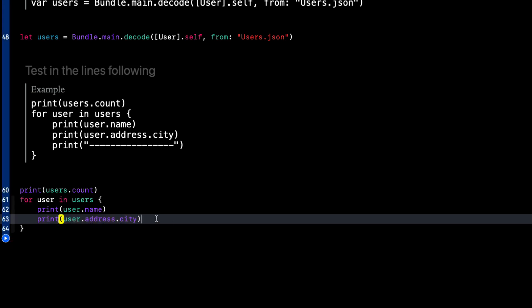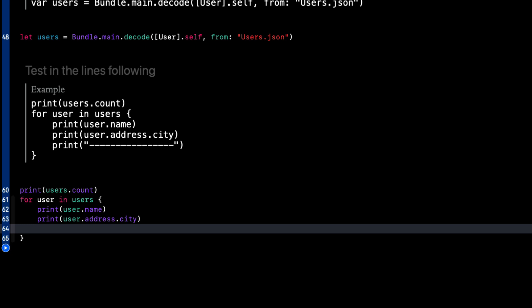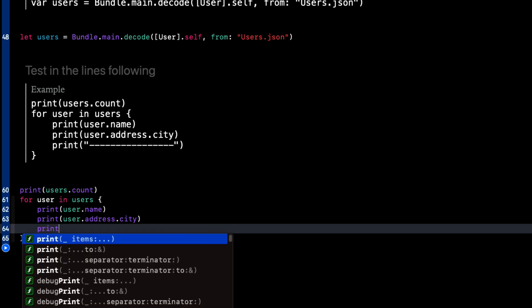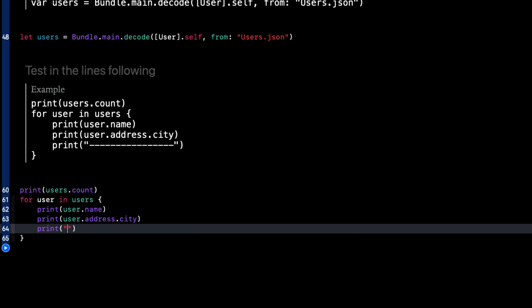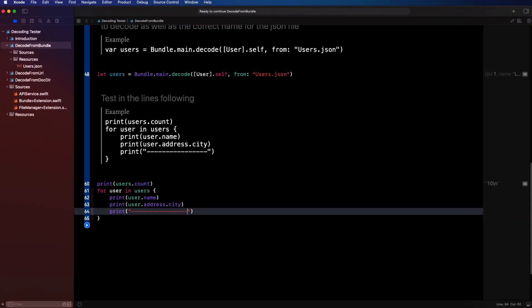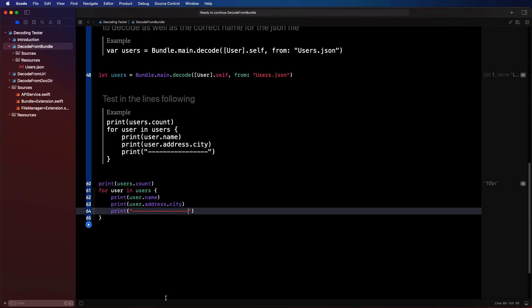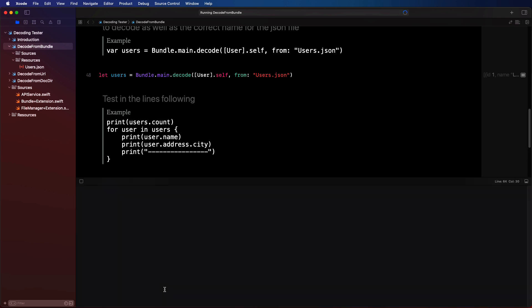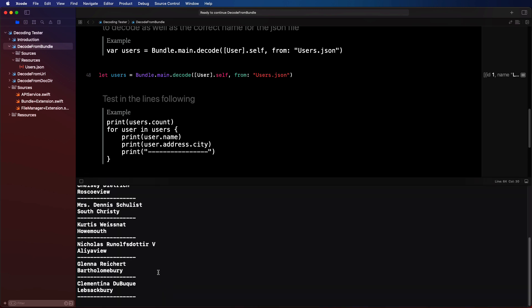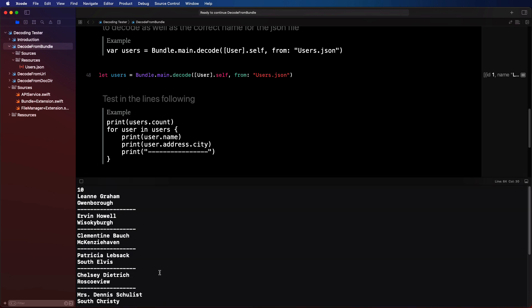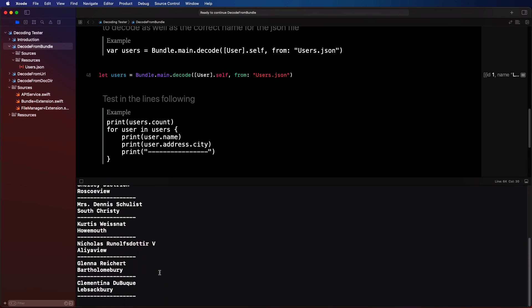Within the loop let's also print out some separator dashes just so we can see clearly how they're separated. Let's test it. Perfect. That's all there is to it.